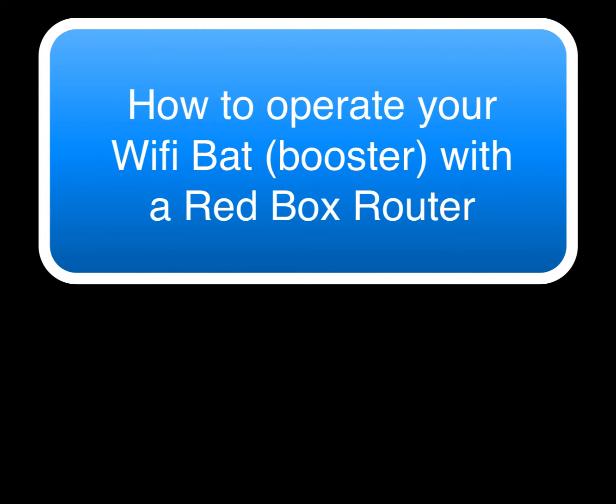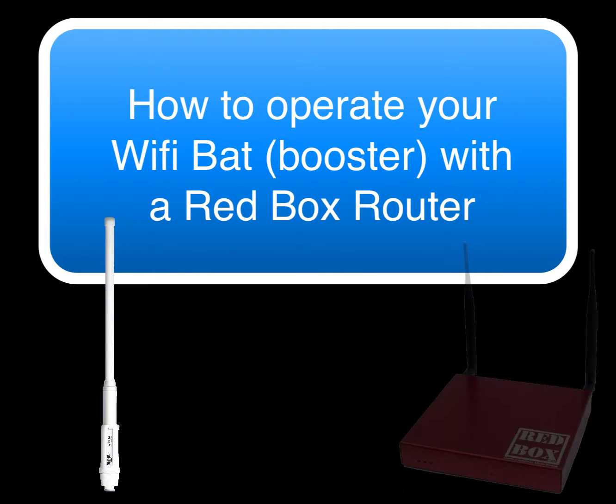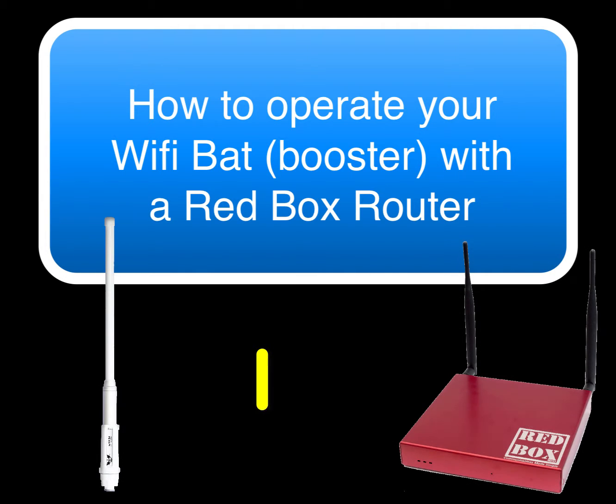Hi, we're going to have a quick look at how to use WiFi through the RedBox, so in particular using one of our WiFi extenders, one of our WiFi bats.